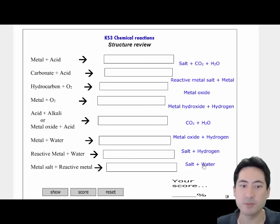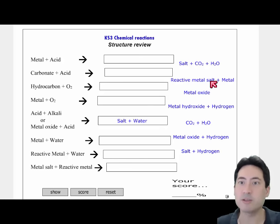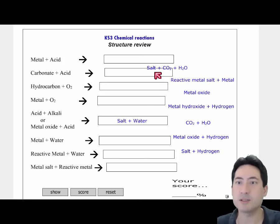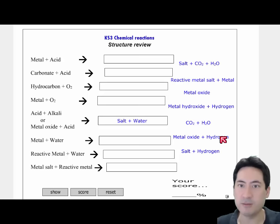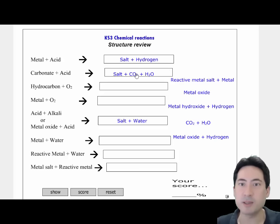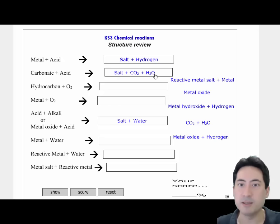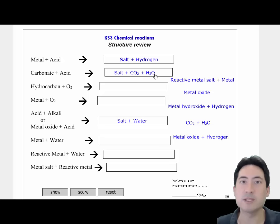There seems to be a small bug with the reaction I actually used, which was salt plus carbon dioxide and water as the products. The ones that commonly come up in the exam would be carbonate plus the acid, the metal plus the acid, and the acid plus the alkali — although you will need to know all of those, and some are revisited during the syllabus.